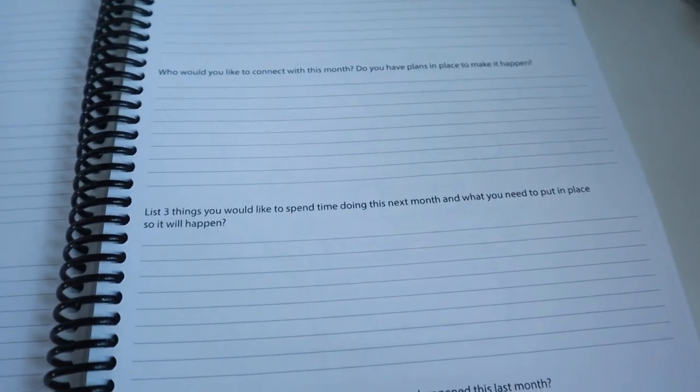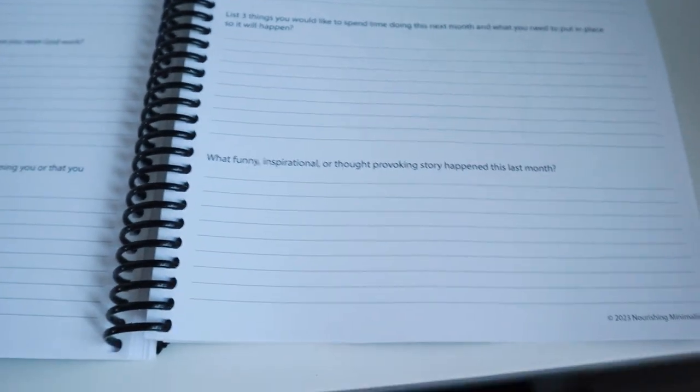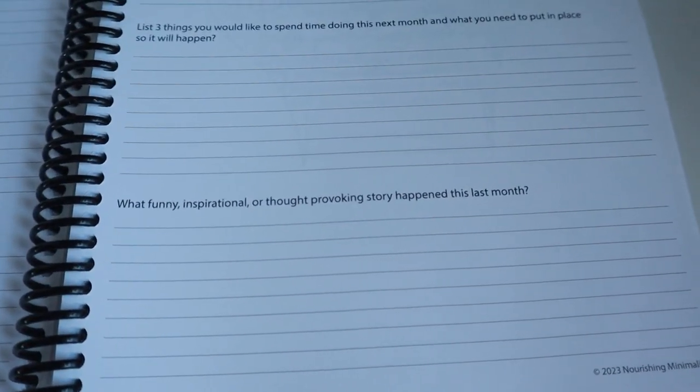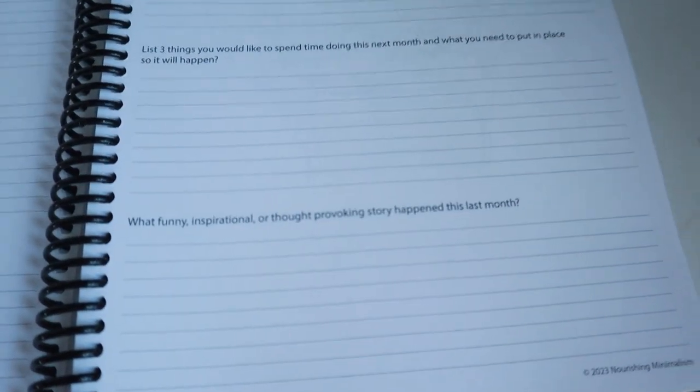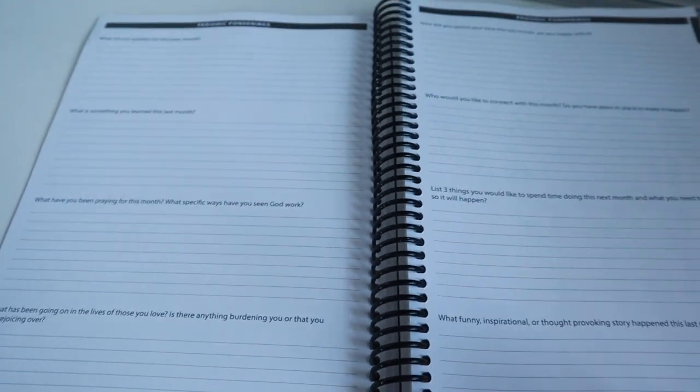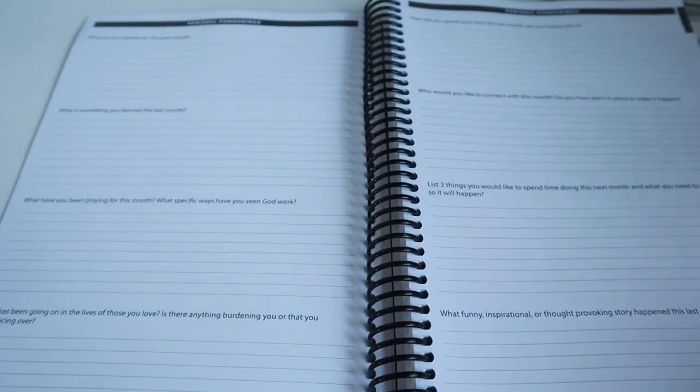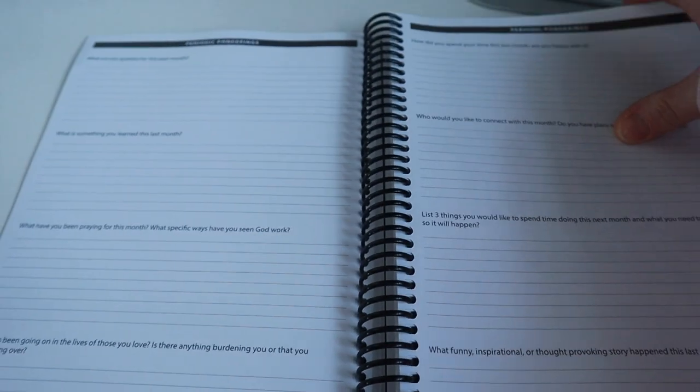List three things you would like to spend time doing this month and what you need to put in place so it will happen. And what funny, inspirational, or thought-provoking story happened this last month? This is a really cool section that I think once the year is over to come back and read through this would be awesome.